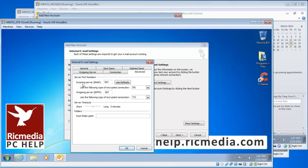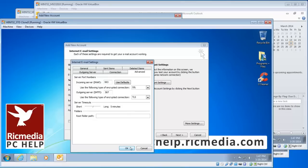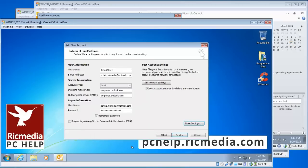Leave the rest at defaults. To review: Incoming Server IMAP 993, Encryption Type SSL. Outgoing Server SMTP Port 587, Encryption Type TLS. Click OK.